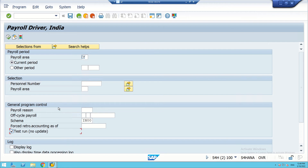When we want to execute a live run, this tick mark has to be unticked — we should remove this tick. This is required for live payroll execution.